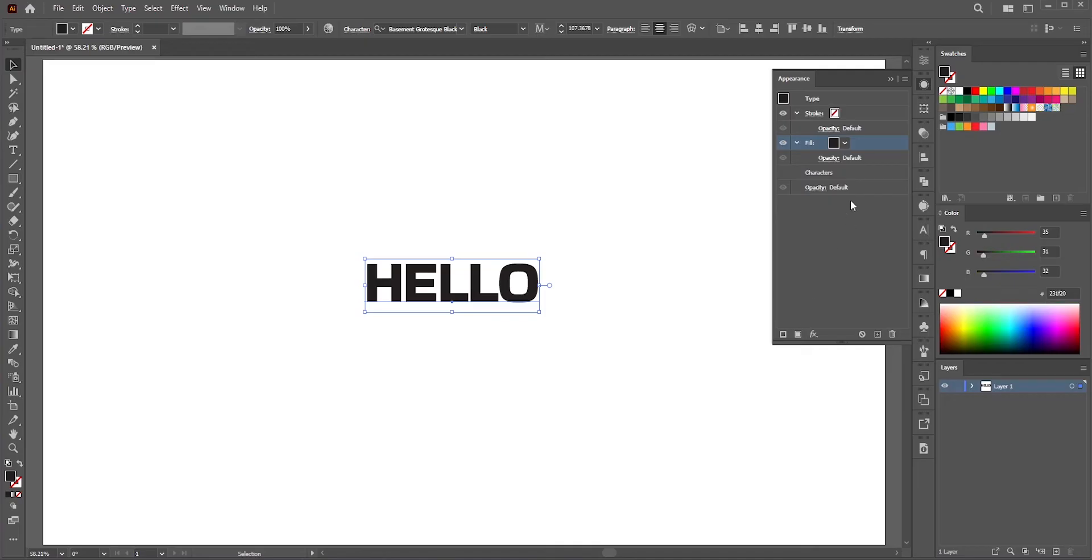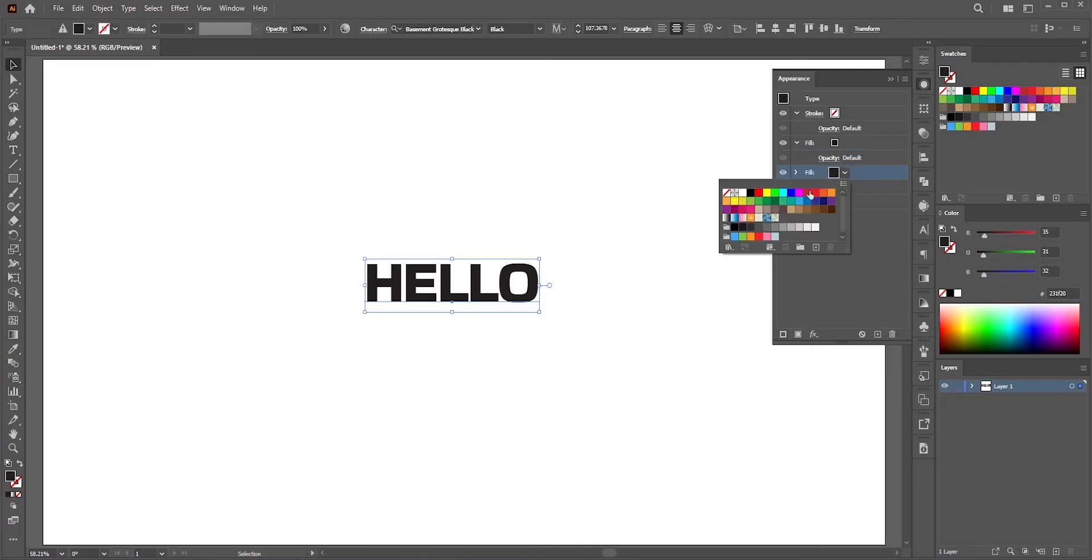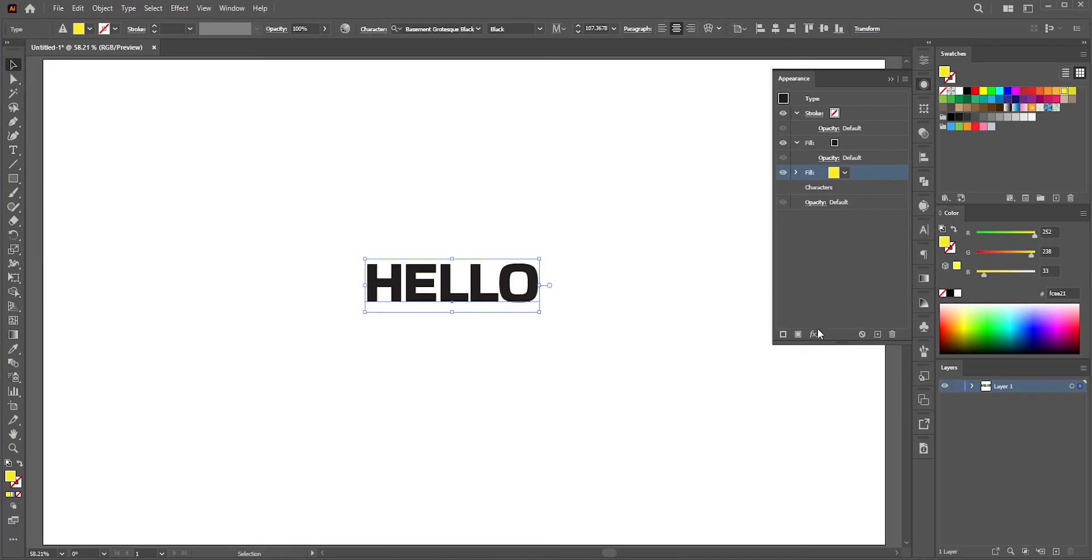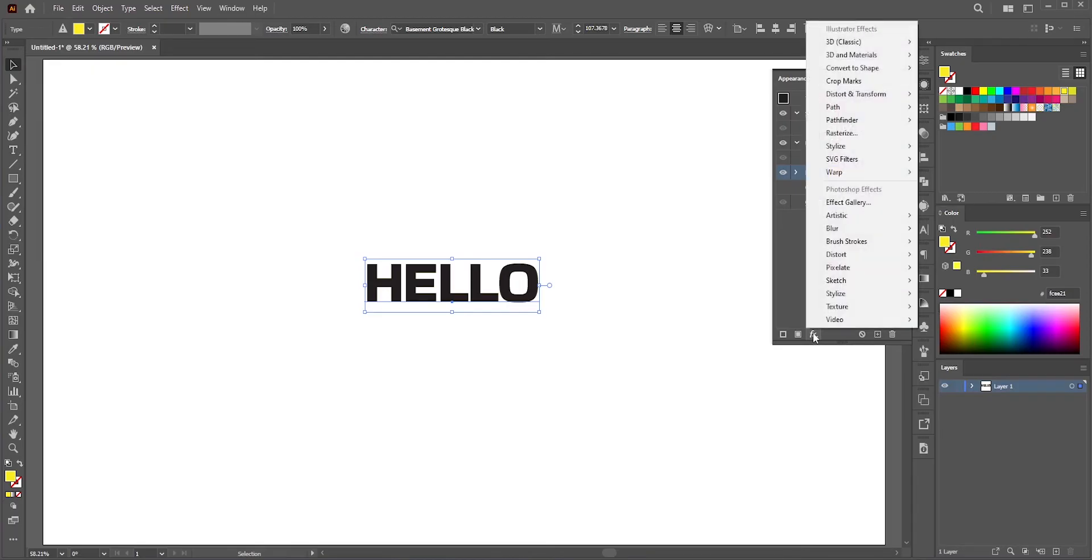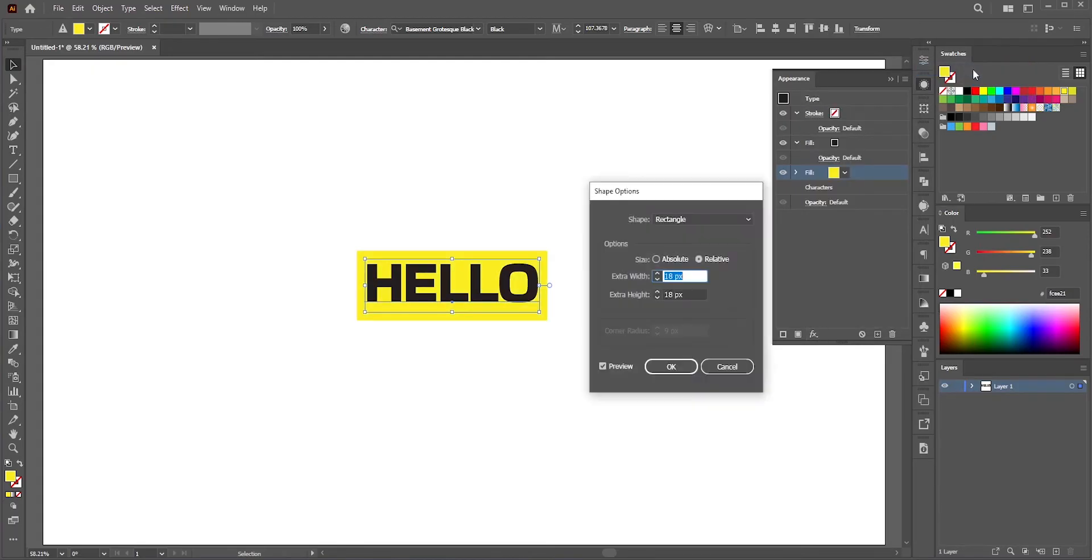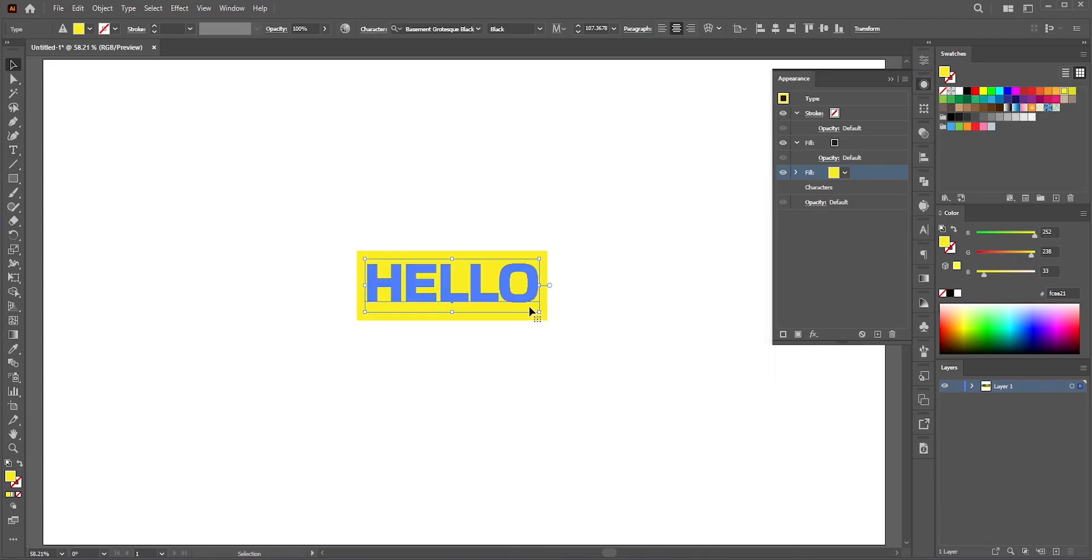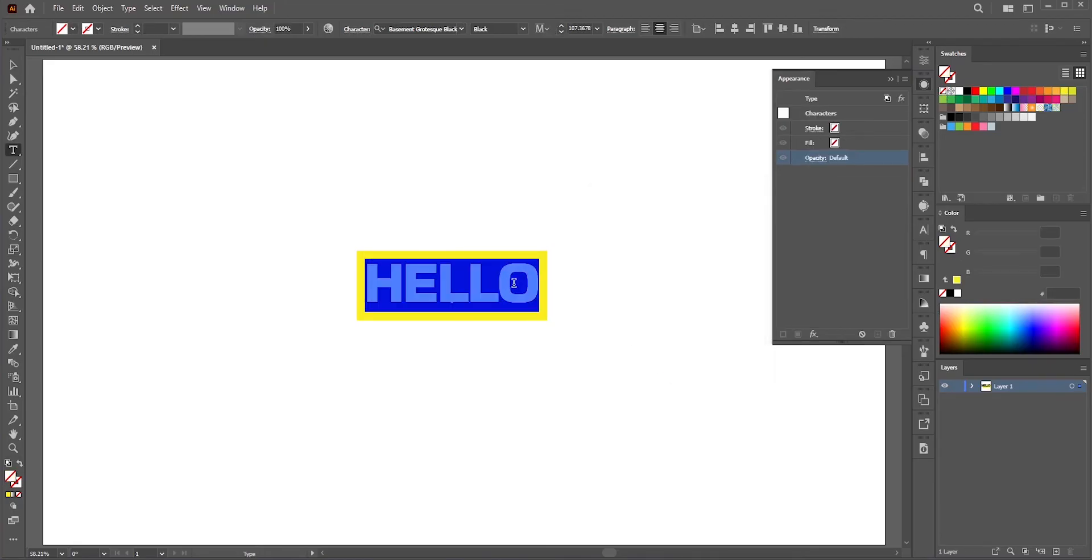the other for the background box behind the text. Let's change the color for the background. Now go to add new effect, convert to shape, rectangle. You can change the width and height. This is okay for now.